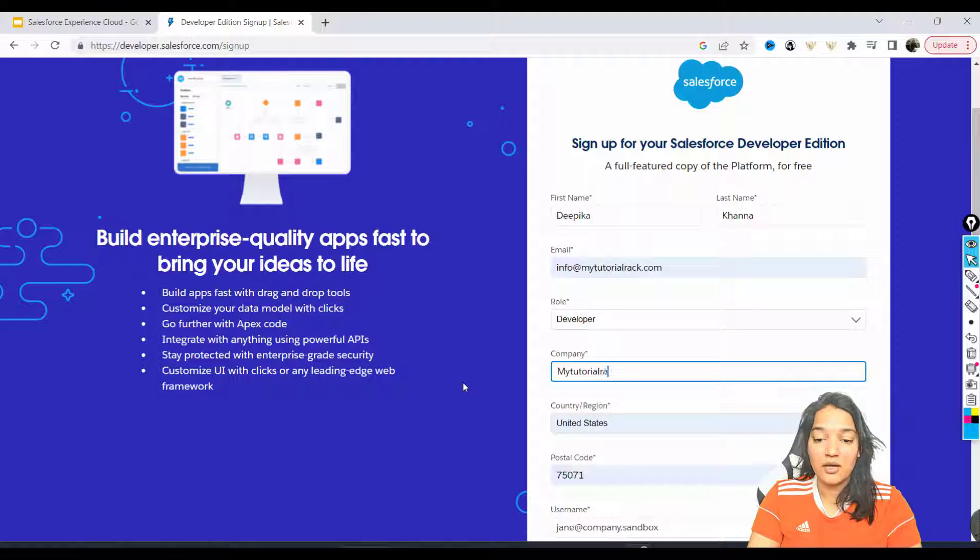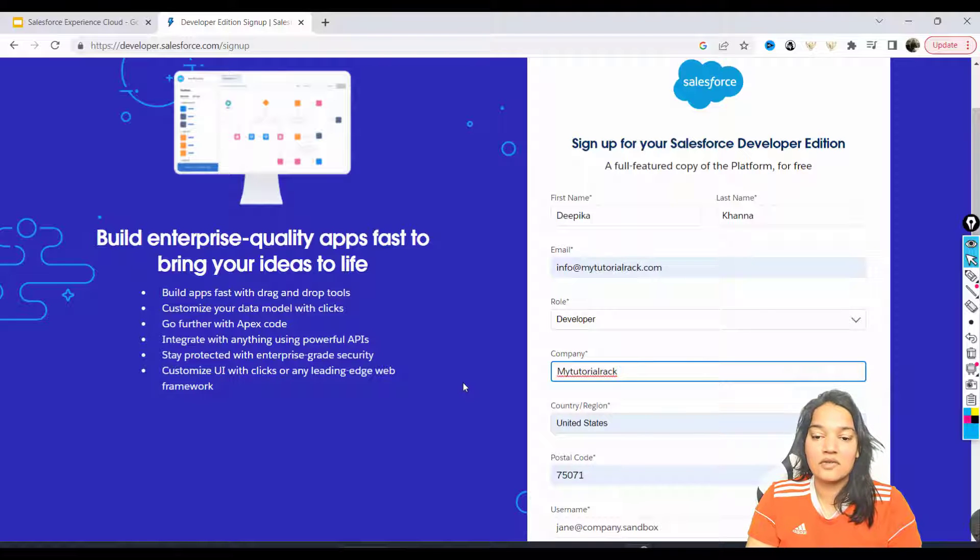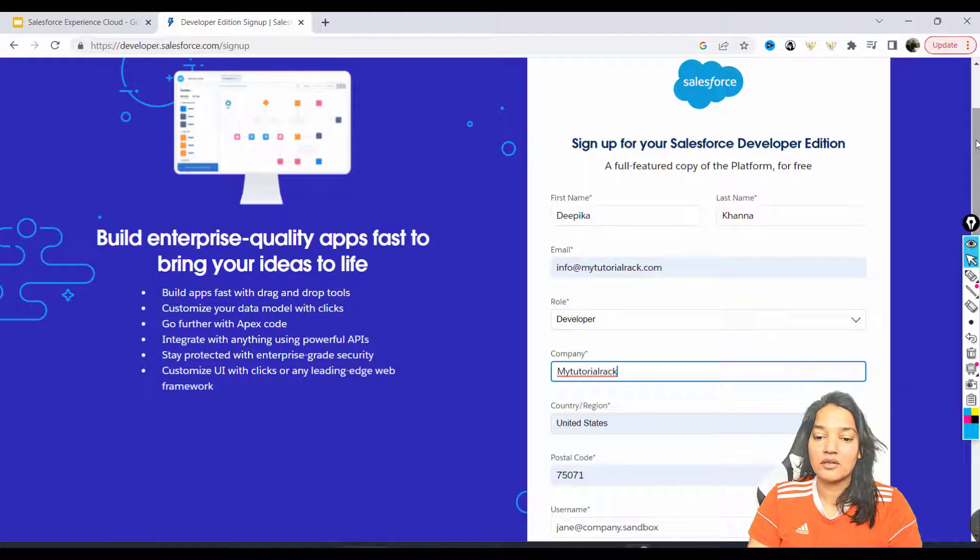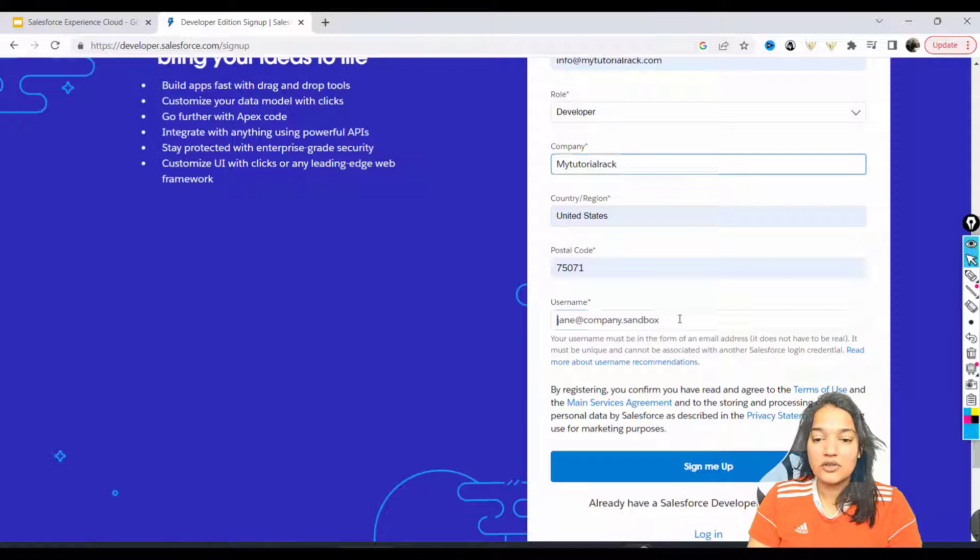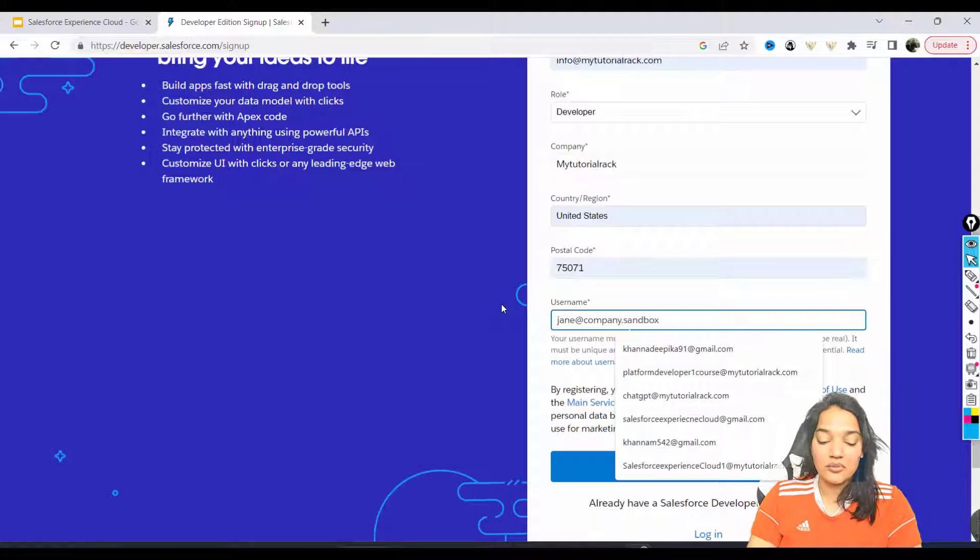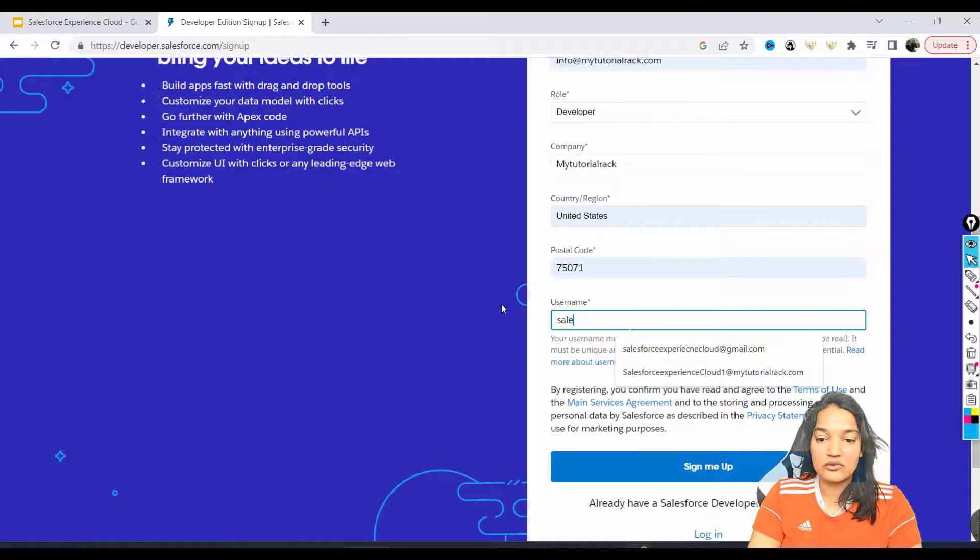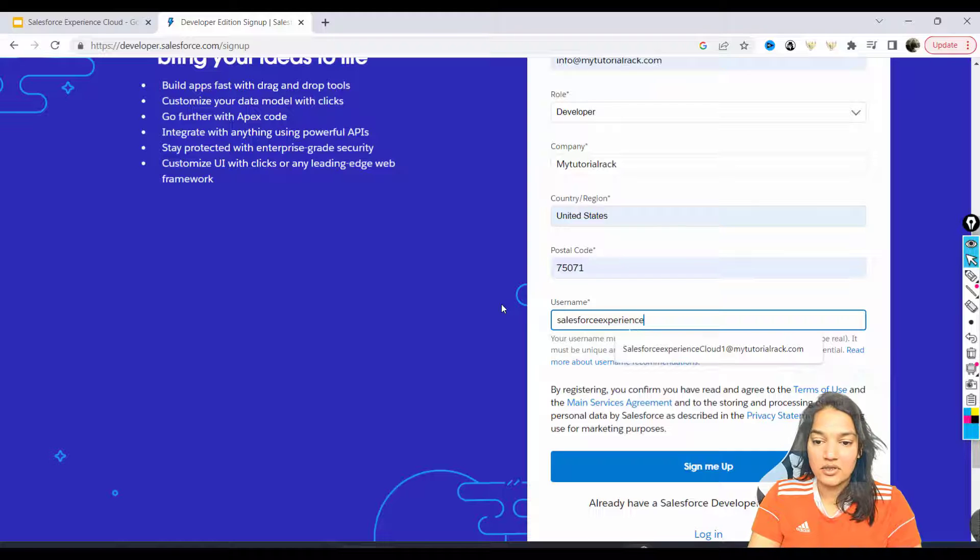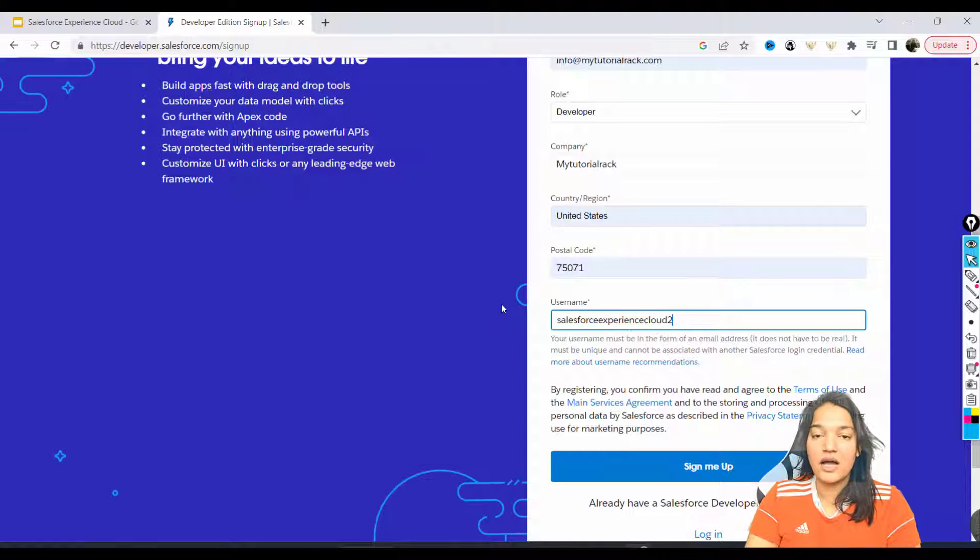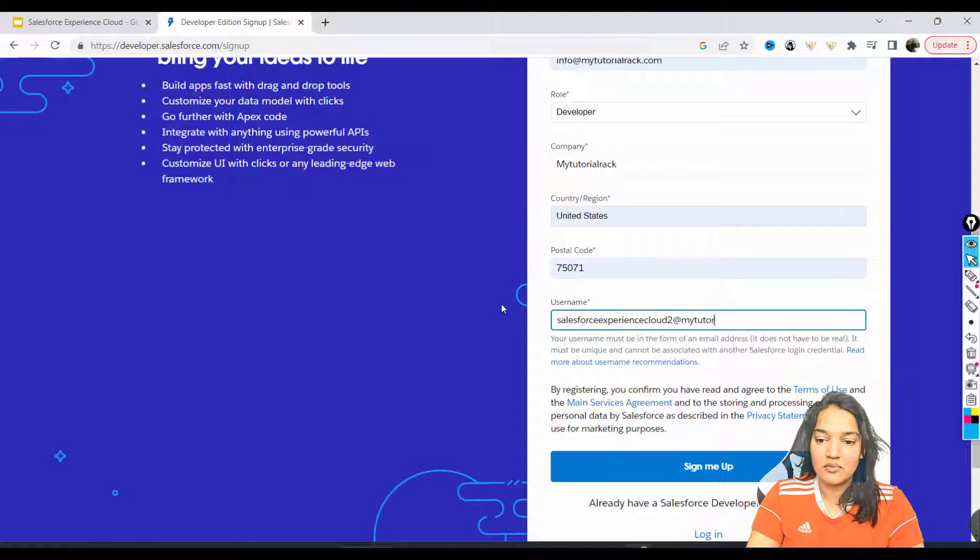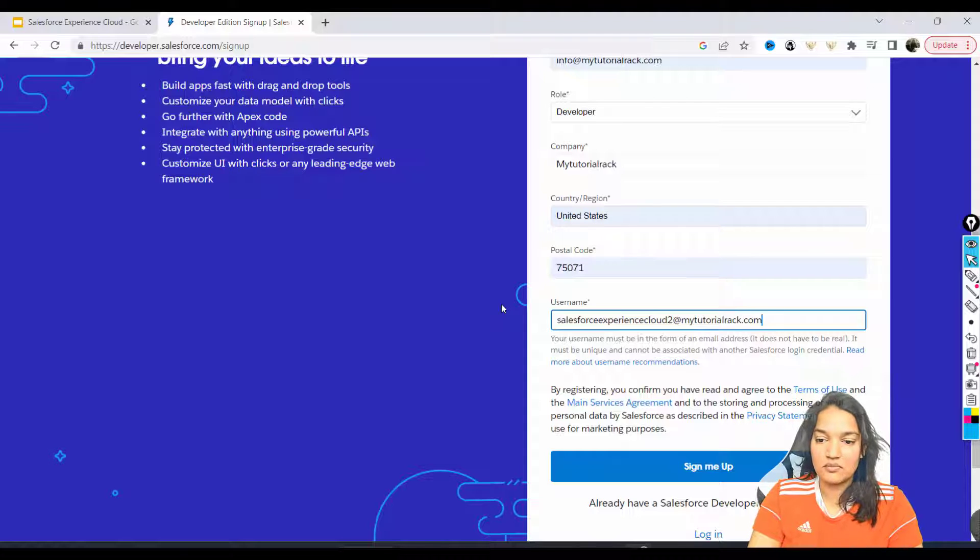keep it that way. Otherwise, you can put anything in here - it doesn't have to be a real company. Now for username, I'm going to say salesforceexperiencecloud. I already have another one, so I'm going to make it